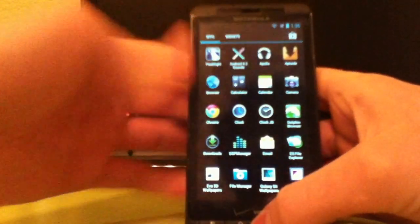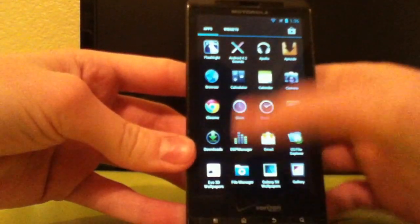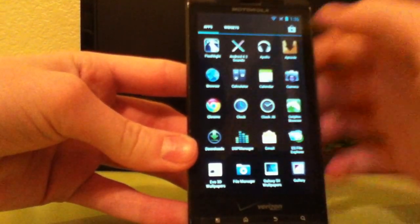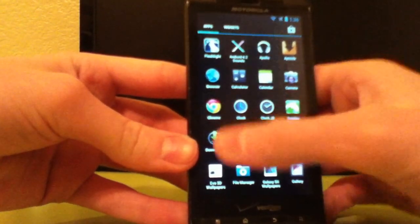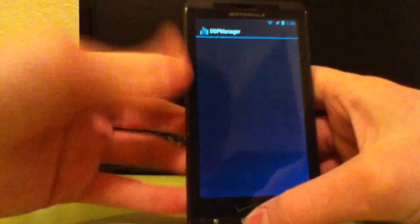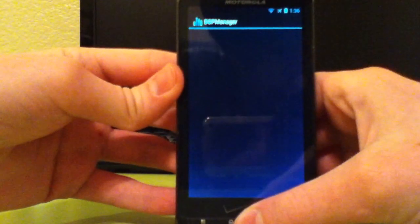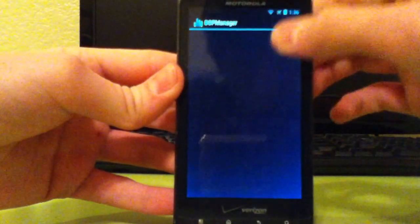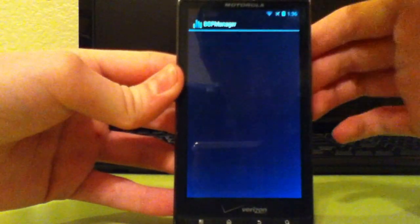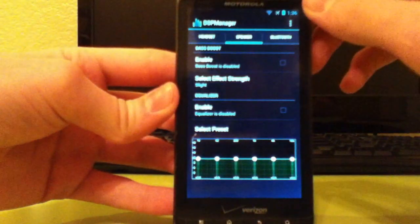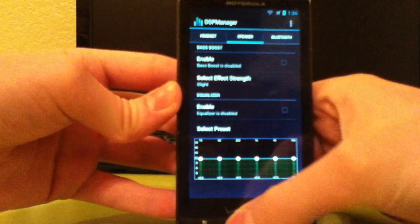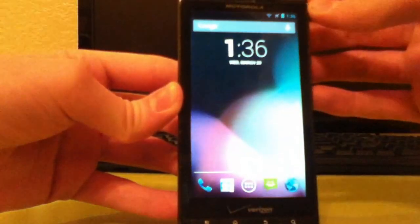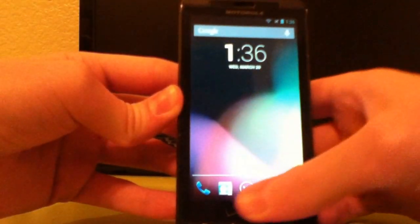Another thing that you do get with this is DSP Manager, which is Beats Audio. Everything sounds so much better than before. It is ridiculous.